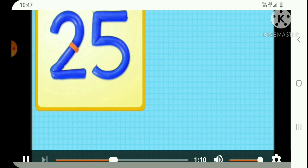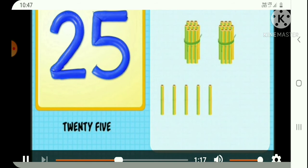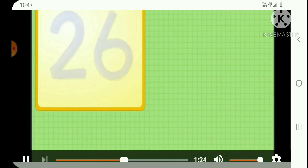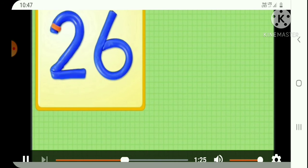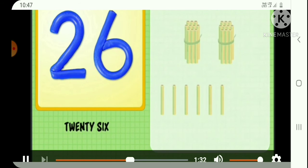2 and 5, 25, 25 bamboos. 2 and 6, 26, 26 bamboos.